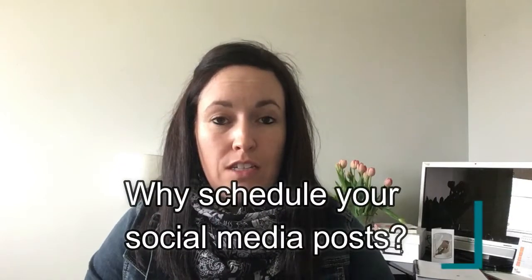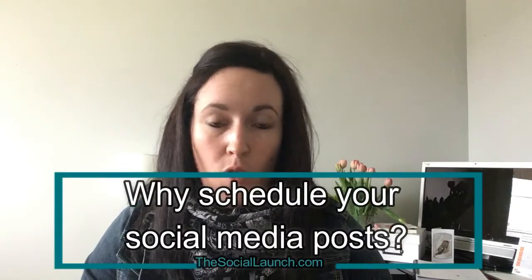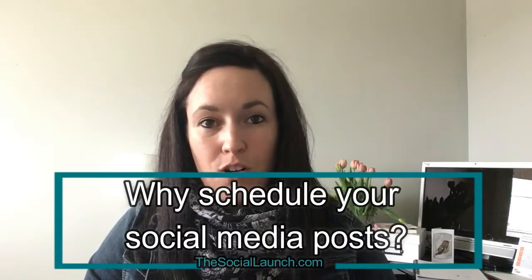Why would you want to schedule your Facebook posts? You can dedicate one day or one hour to schedule all your content for a week or a month,